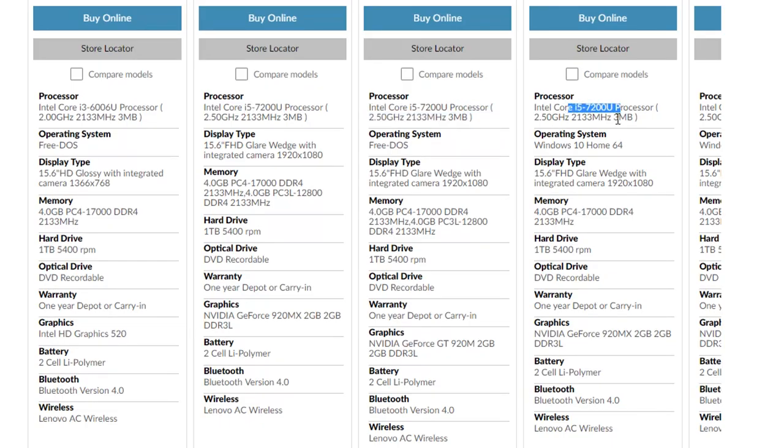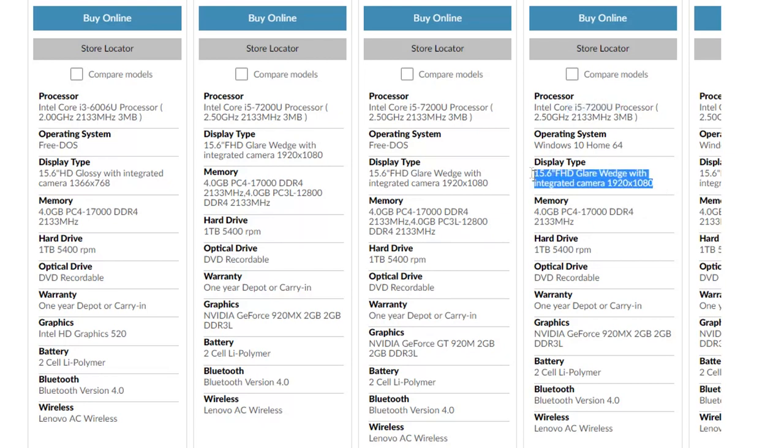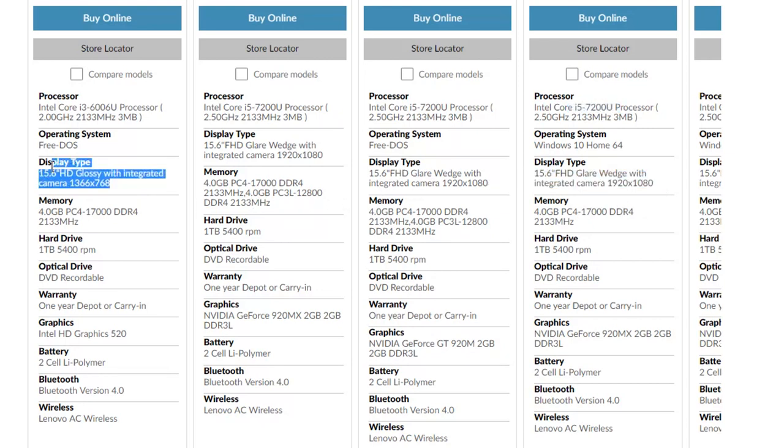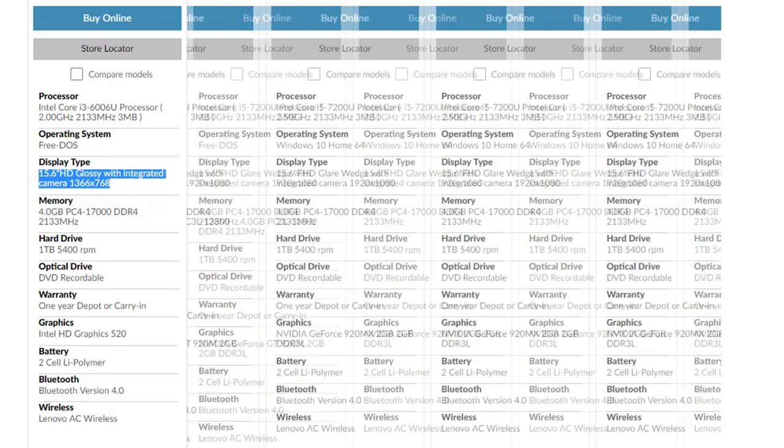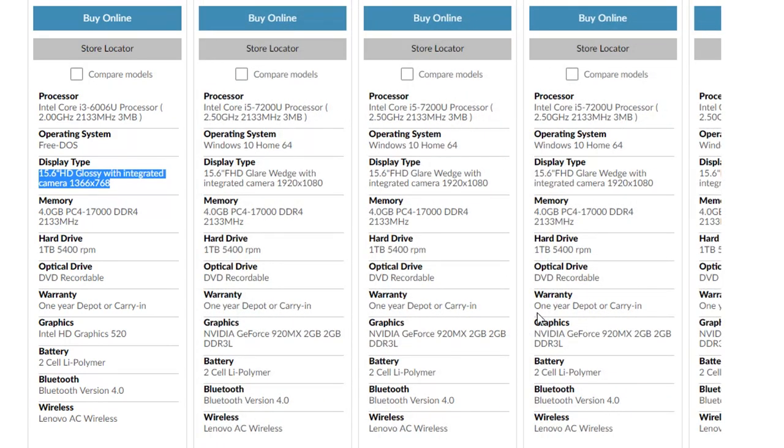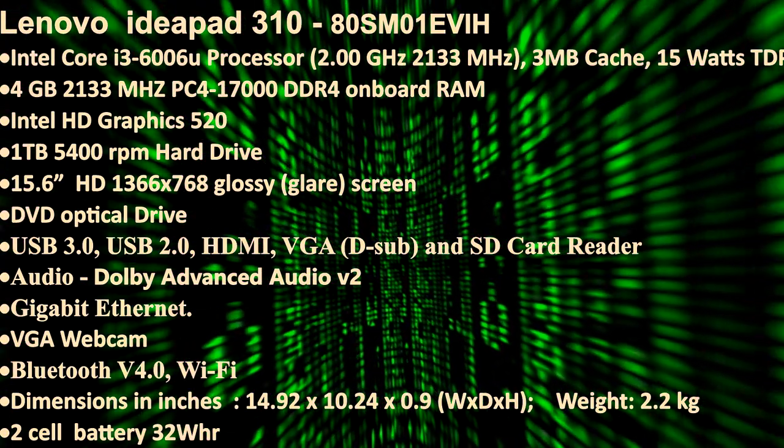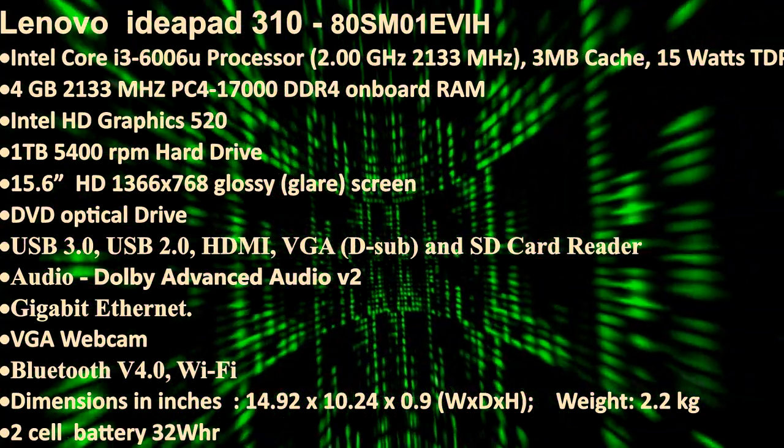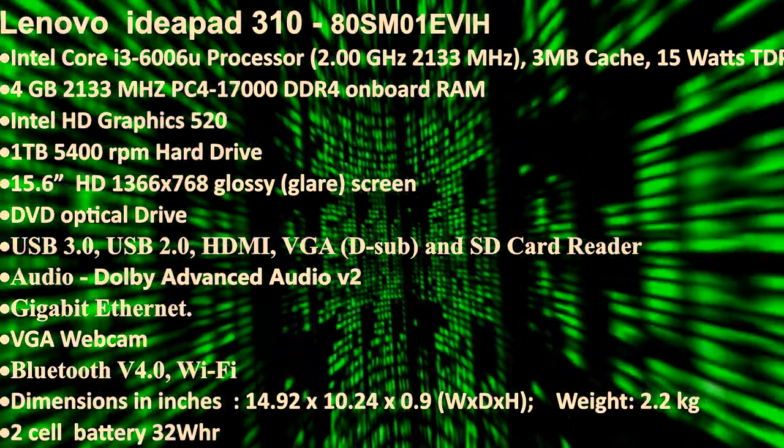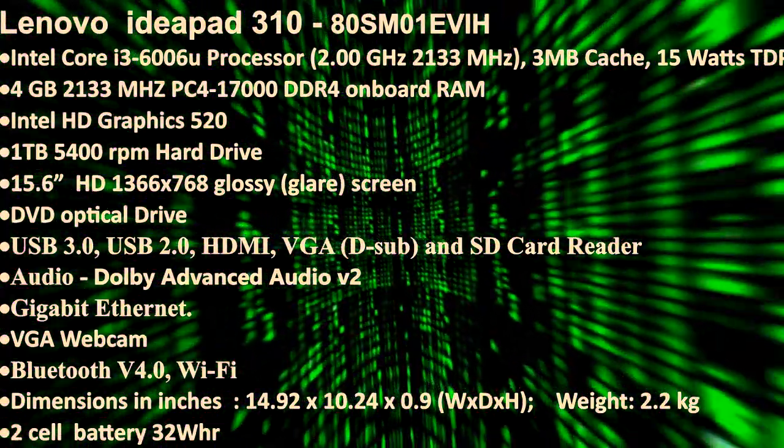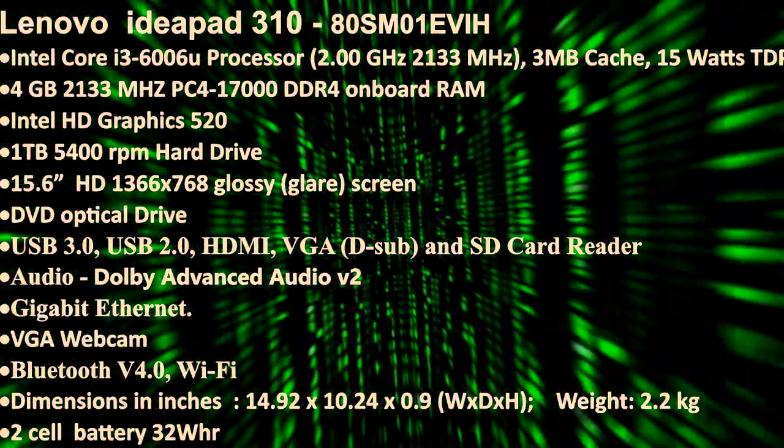The IP310 comes in plenty of variants, distinguished by processor model, GPU and screen resolution. And the one which I am looking now is based on Intel i3 CPU with HD graphics. Here is the complete specification of my review unit.